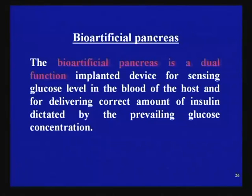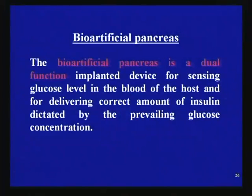This bioartificial pancreas — as I told you in the last session — is a device which can sense insulin or glucose concentration and also release insulin that is encapsulated inside it. The bioartificial pancreas is a dual-function implanted device for sensing the glucose level in the blood of the host and for delivering the correct amount of insulin dictated by the prevailing glucose concentration.